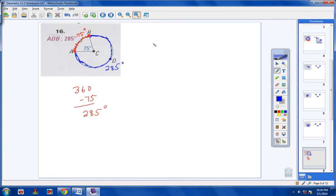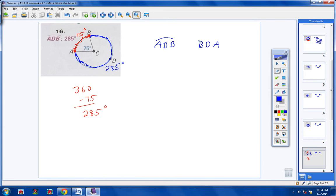A major arc always has three letters. Please don't put ABD or BAD, because that would be a different arc. You want to start with A, then go to D, then go to B. Or start with B, then go to D, then go to A. So you could call it arc ADB — that would be acceptable — or arc BDA. The measurement is 285.